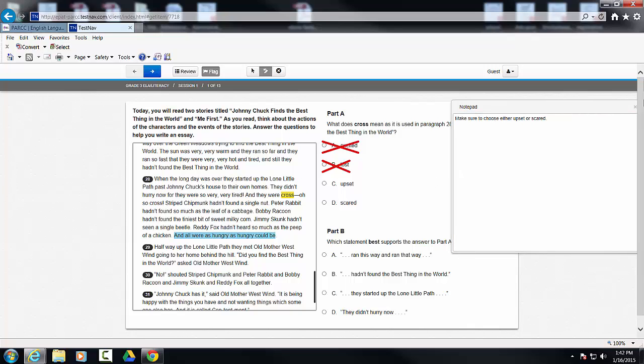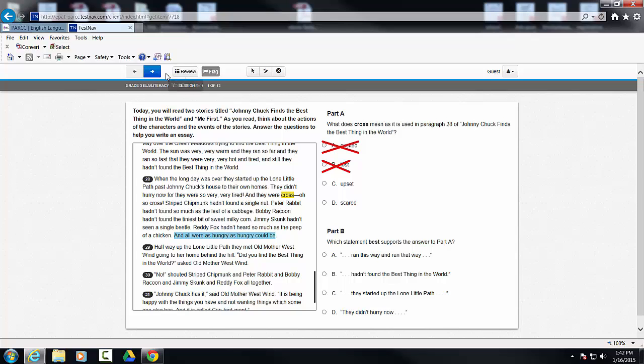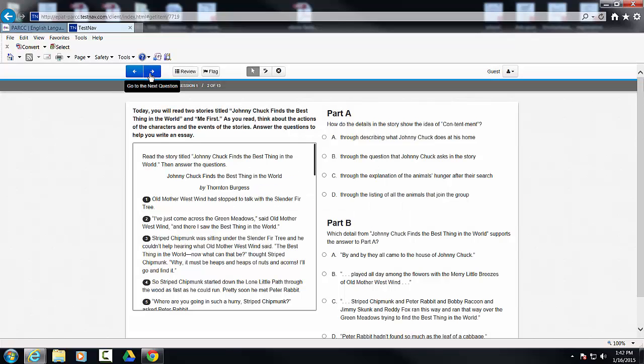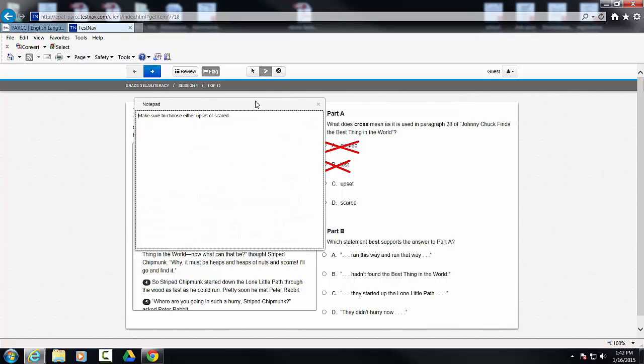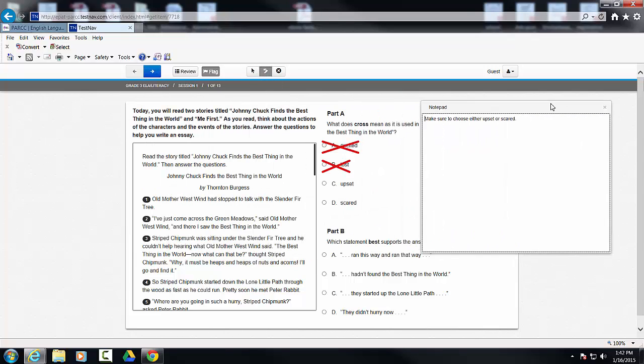Now I want you to watch what I'm going to do. I'm going to X out and I'm going to navigate to another question. Okay? Now I'm going to go back. I'm going to call up the notepad and it's still there.